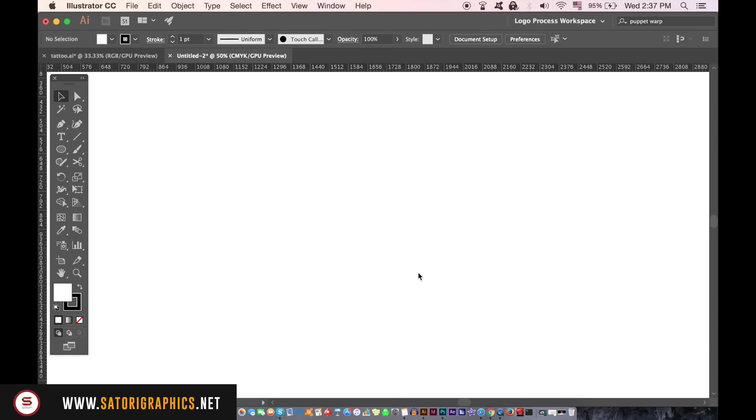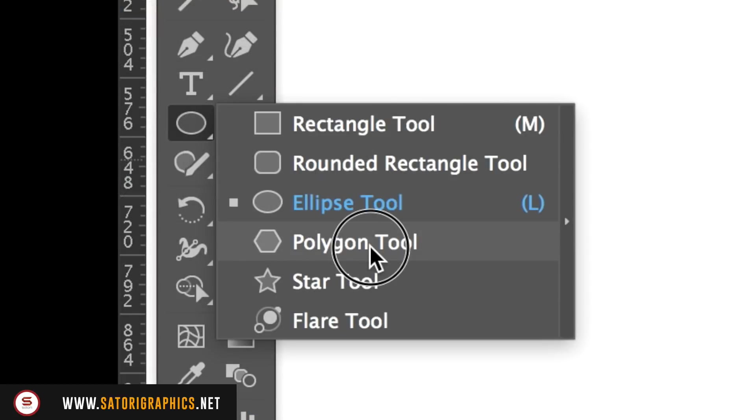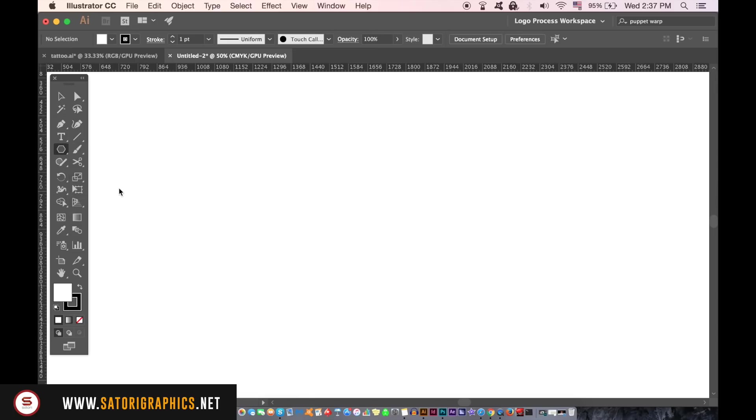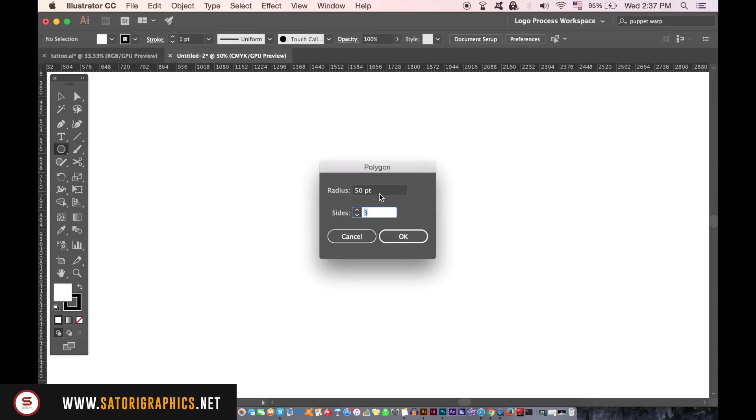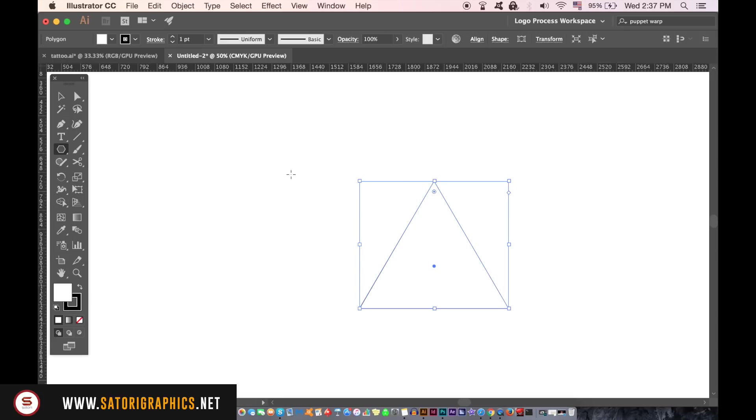The first thing we need to be doing is to take the polygon tool and then click the canvas in Adobe Illustrator. Type in three sides to make a triangle and then click OK. Hold down shift and resize the triangle to a workable size, but make sure you have the stroke only on the color palette.